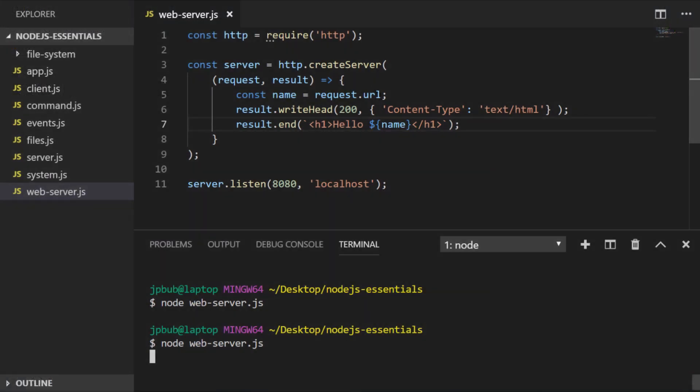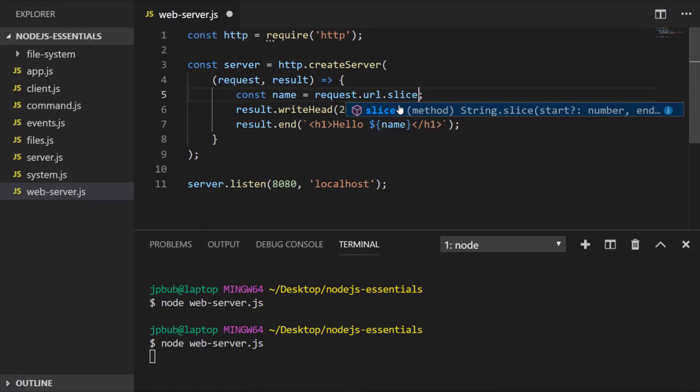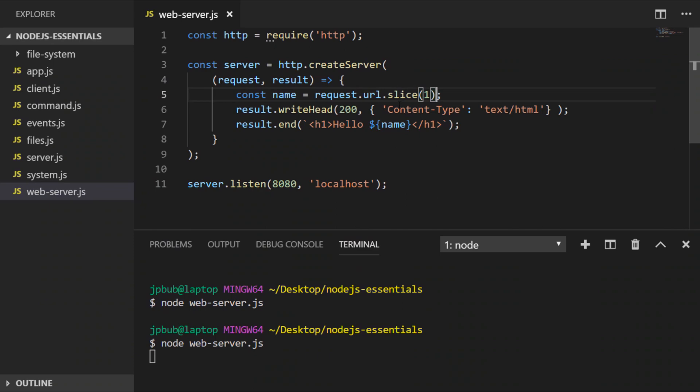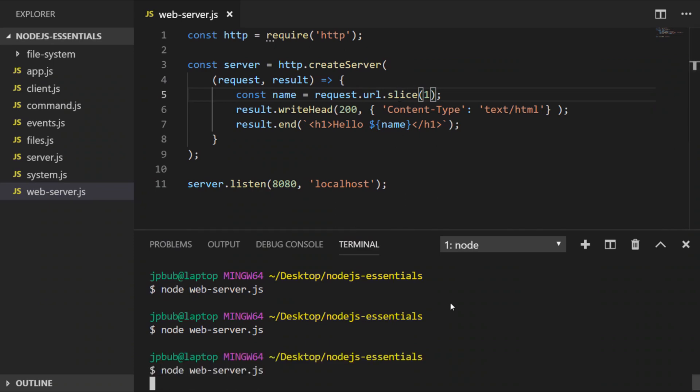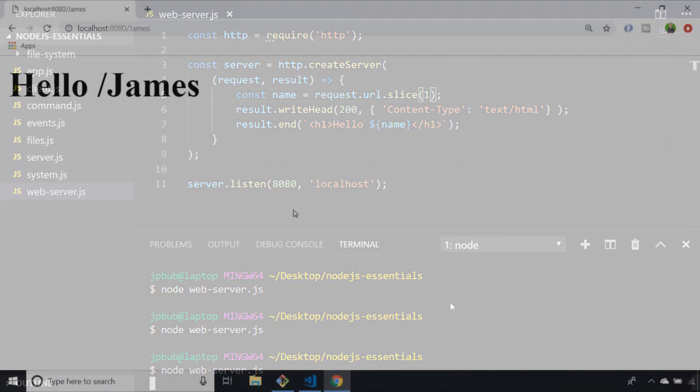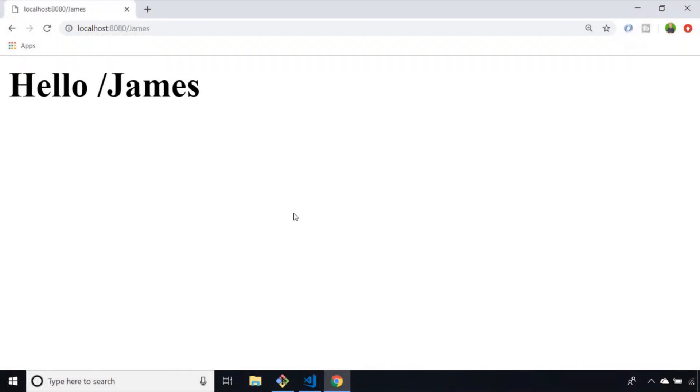When we get the request URL, we could say slice one to remove the first character, which is the forward slash, and restart the server again. Let's head back over to Chrome and if I refresh the page, you can see we're now getting a nicely formatted response from the server.